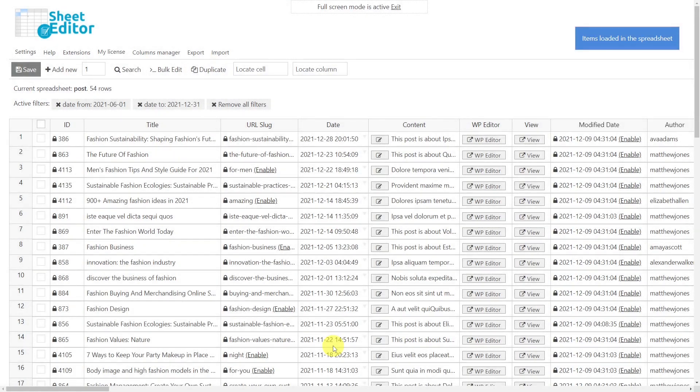Definitely, the posts, pages, and custom post type spreadsheet plugin simplifies your work and helps you to save a lot of time.